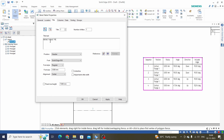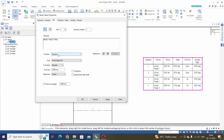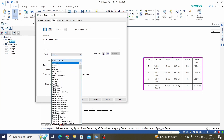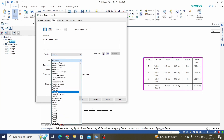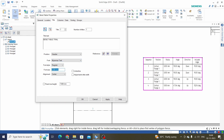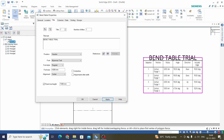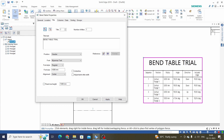For example, enter 'Bend Table Trial' as the title. We can select the position — we will keep this as header — and select font, height, and alignment as center. Fix row height is 7. Click Apply and we can see the title has been added for this bend table.